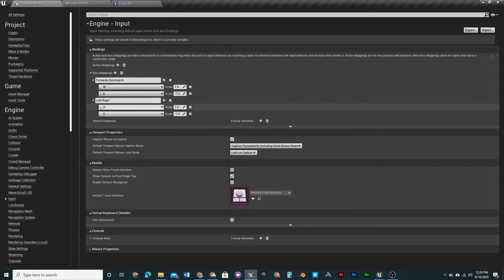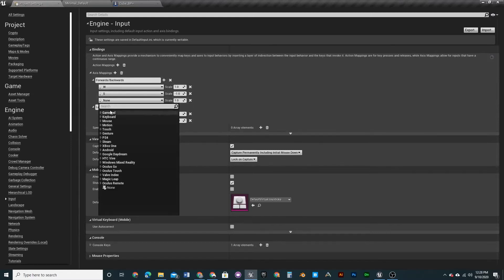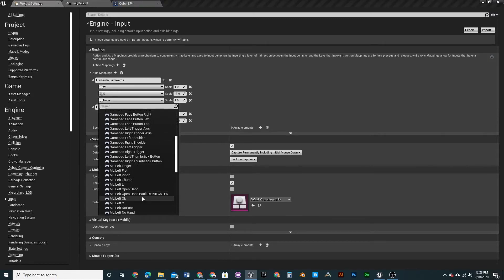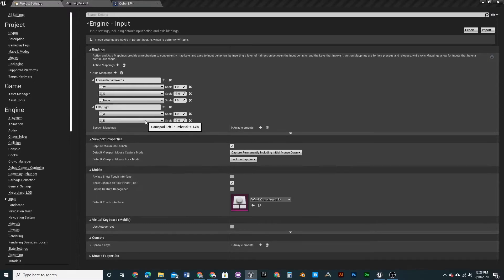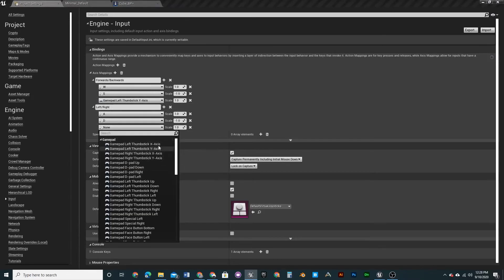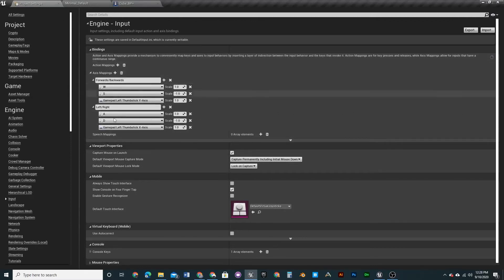For the gamepad version, open up the gamepad list. For forward/backward it would be Gamepad Left Thumbstick Y-Axis, and for left/right it would be Gamepad Left Thumbstick X-Axis. You don't need to invert these since it's a single stick, so that's all you need for controller support.